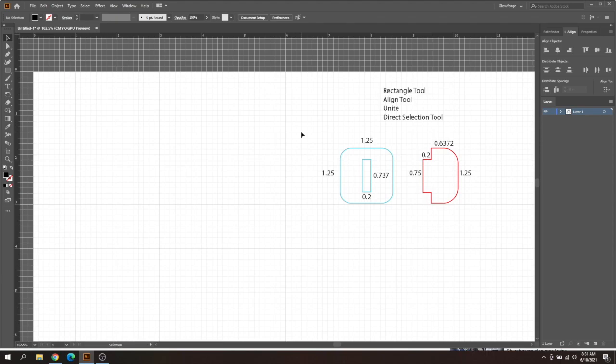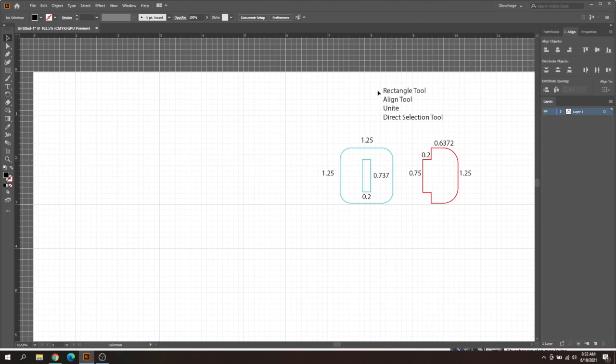This is going to be the slot tester, the same design from the last video on how to find your curve. I basically labeled everything for my material size and how my curve works with my material. We're going to be using four tools today: the rectangle tool, the align tool, the unite tool, and the direct selection tool.